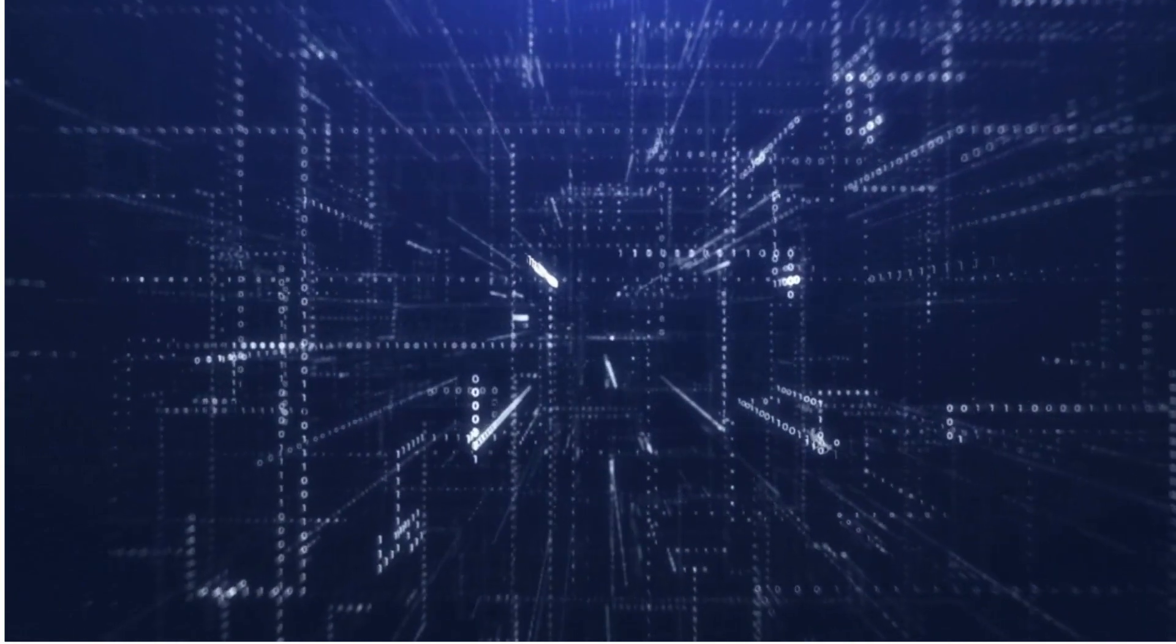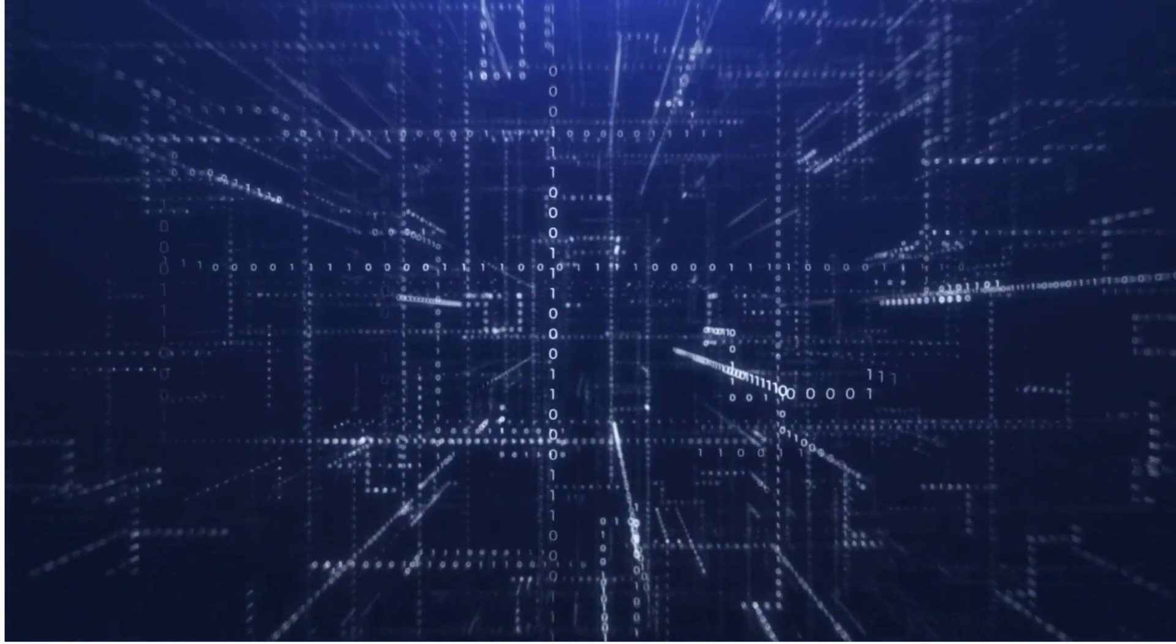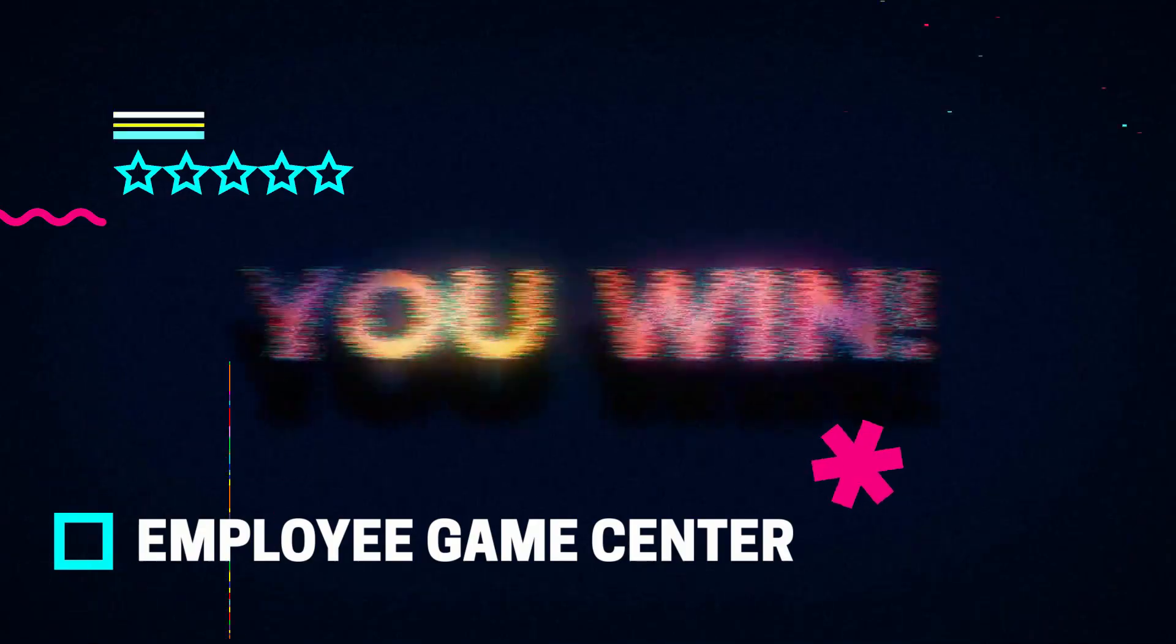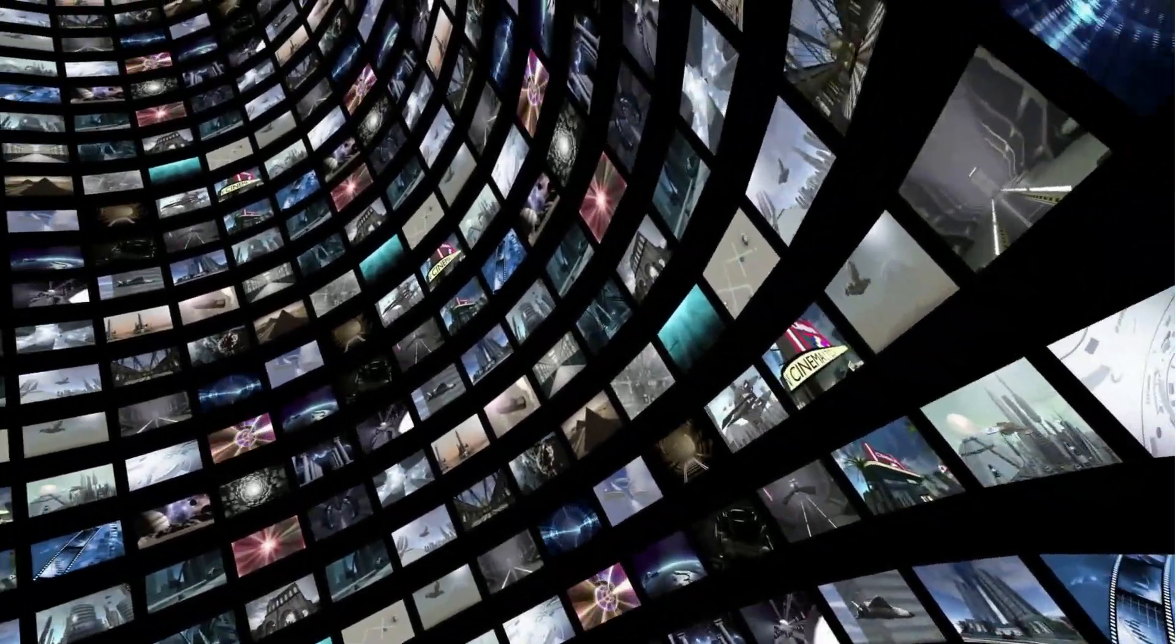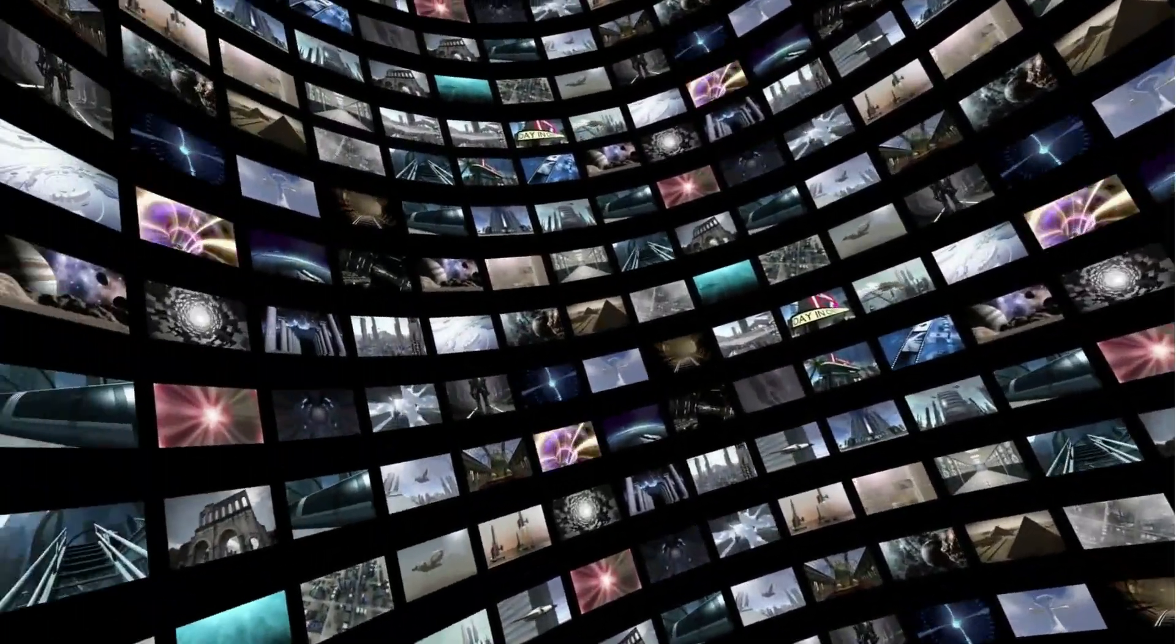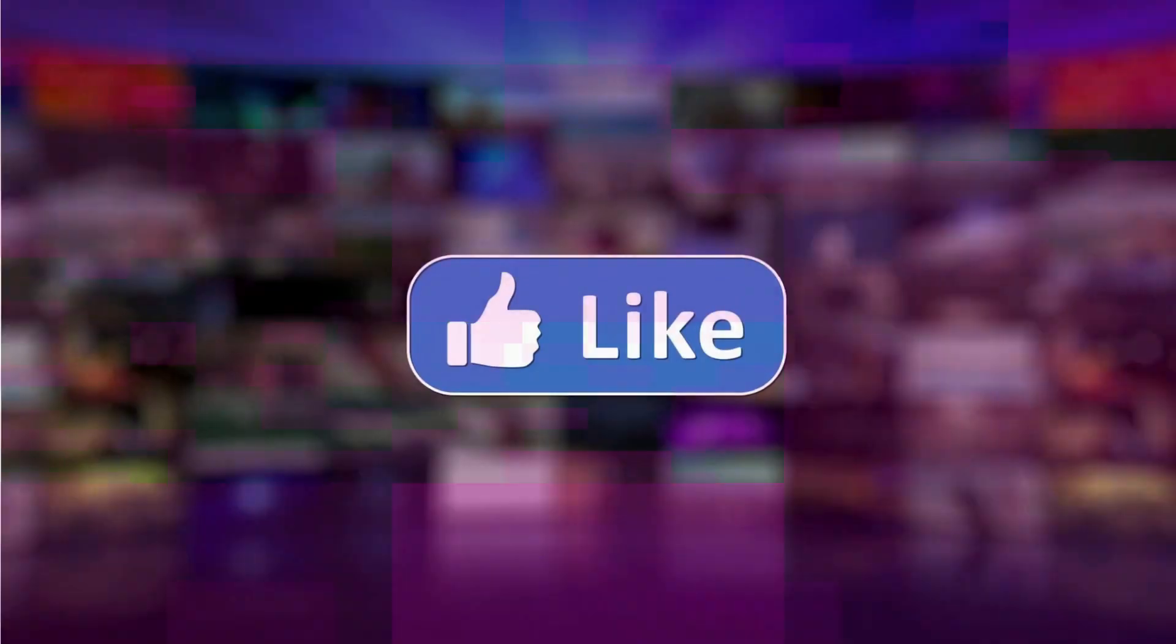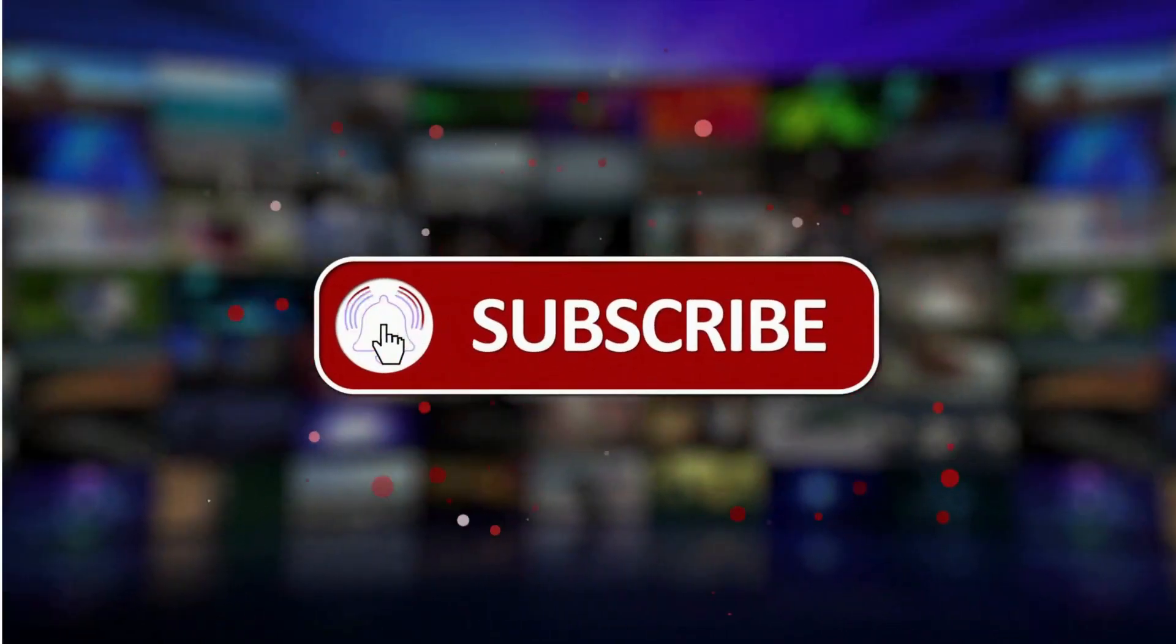After World War or during World War II, the internet started. The internet was designed by the US military to have more effective communication over longer distances and thus it became the thing everyone is using today. You're probably using the internet to listen to this podcast, either downloaded or on the YouTube channel. And just a reminder, please subscribe.